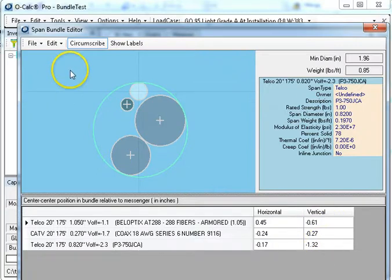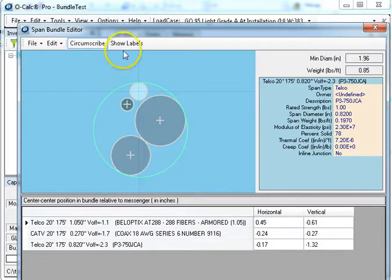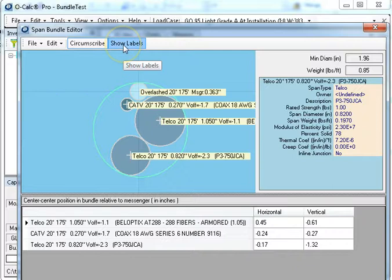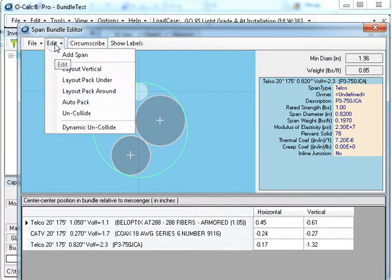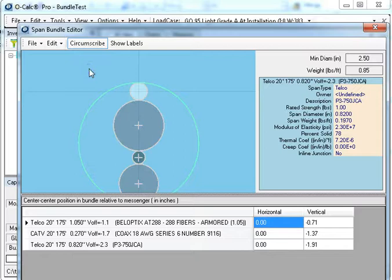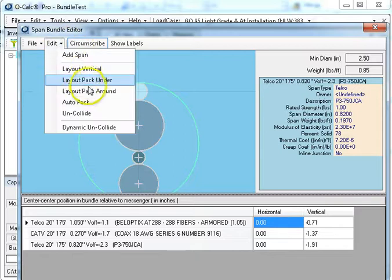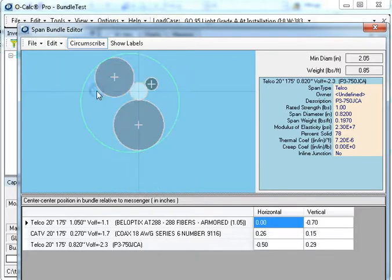I also have some automatic modes. I can ask it to tell me what each item is as I drag it around, and then I can say, I actually want to just lay everything out vertically. I want to pack everything around the messenger. I want to pack everything under the messenger, or I can do it manually.